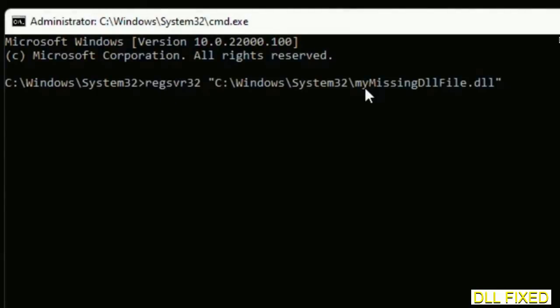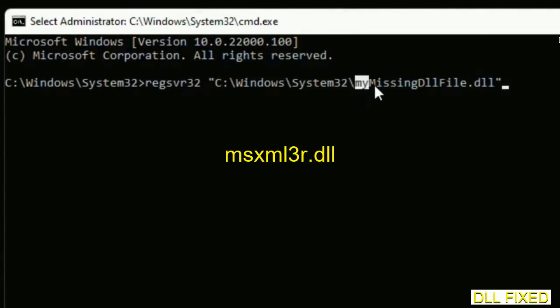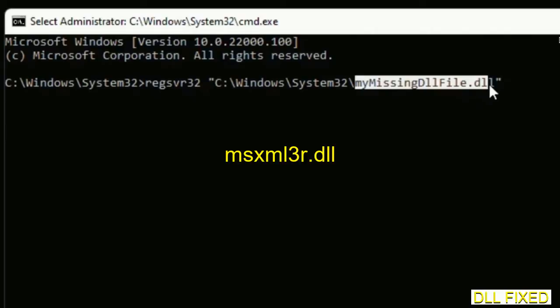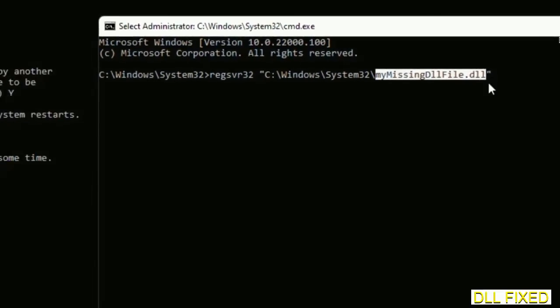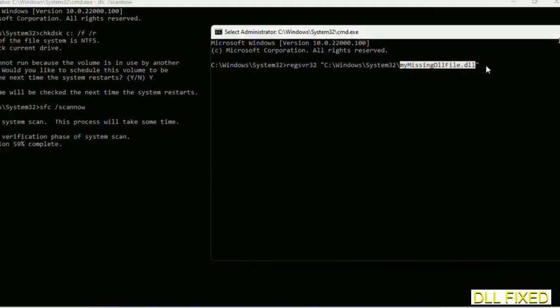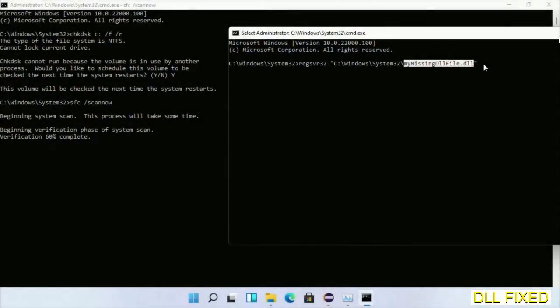In this command prompt, type this command carefully. Replace 'my missing dll file' with the DLL file which we have just copied. Execute. The verification completes.